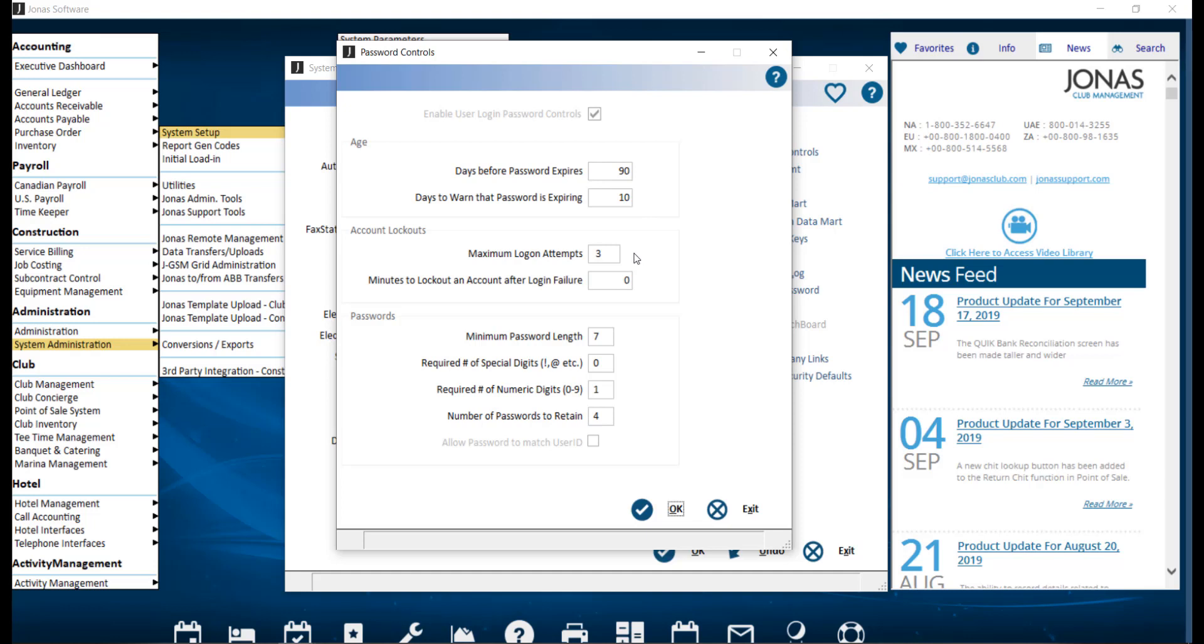Maximum login attempts. Here you can set the maximum number of times that a user can attempt to log in with the wrong password before they are locked out. The maximum is six attempts. Once the user is locked out, they will need to get a supervisor who has rights to user administration to bring up their user ID, unlock their account, and click OK to reset them. As a best practice for security in this situation, it is recommended that the user's password be changed at this point as well.